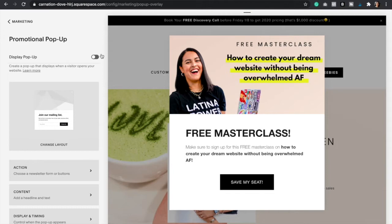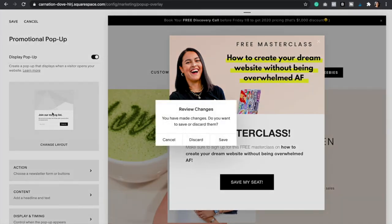First, we're going to enable this Display Pop-up button just like that, and then we're going to want to click on Change Layout. Just click Save.